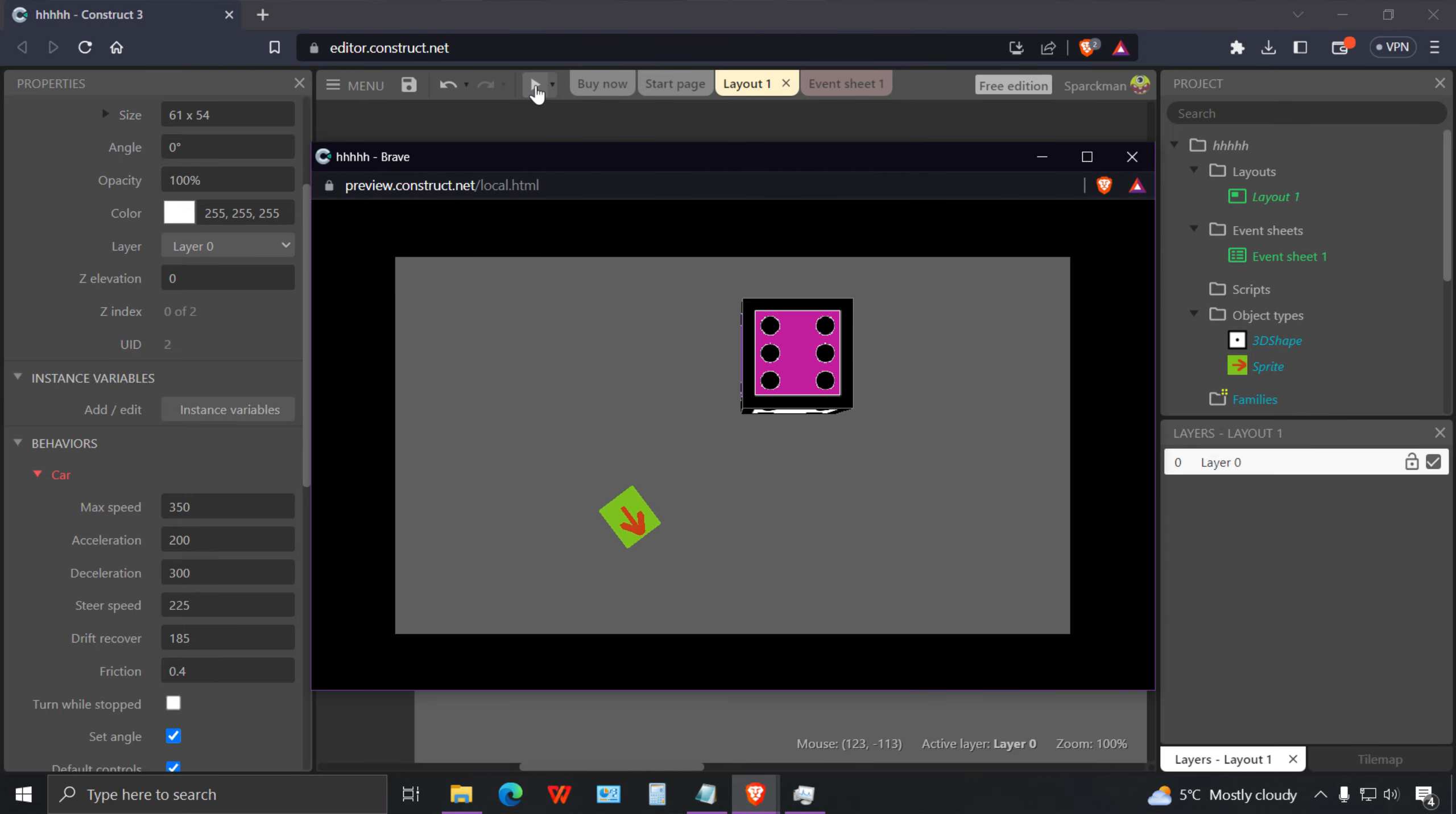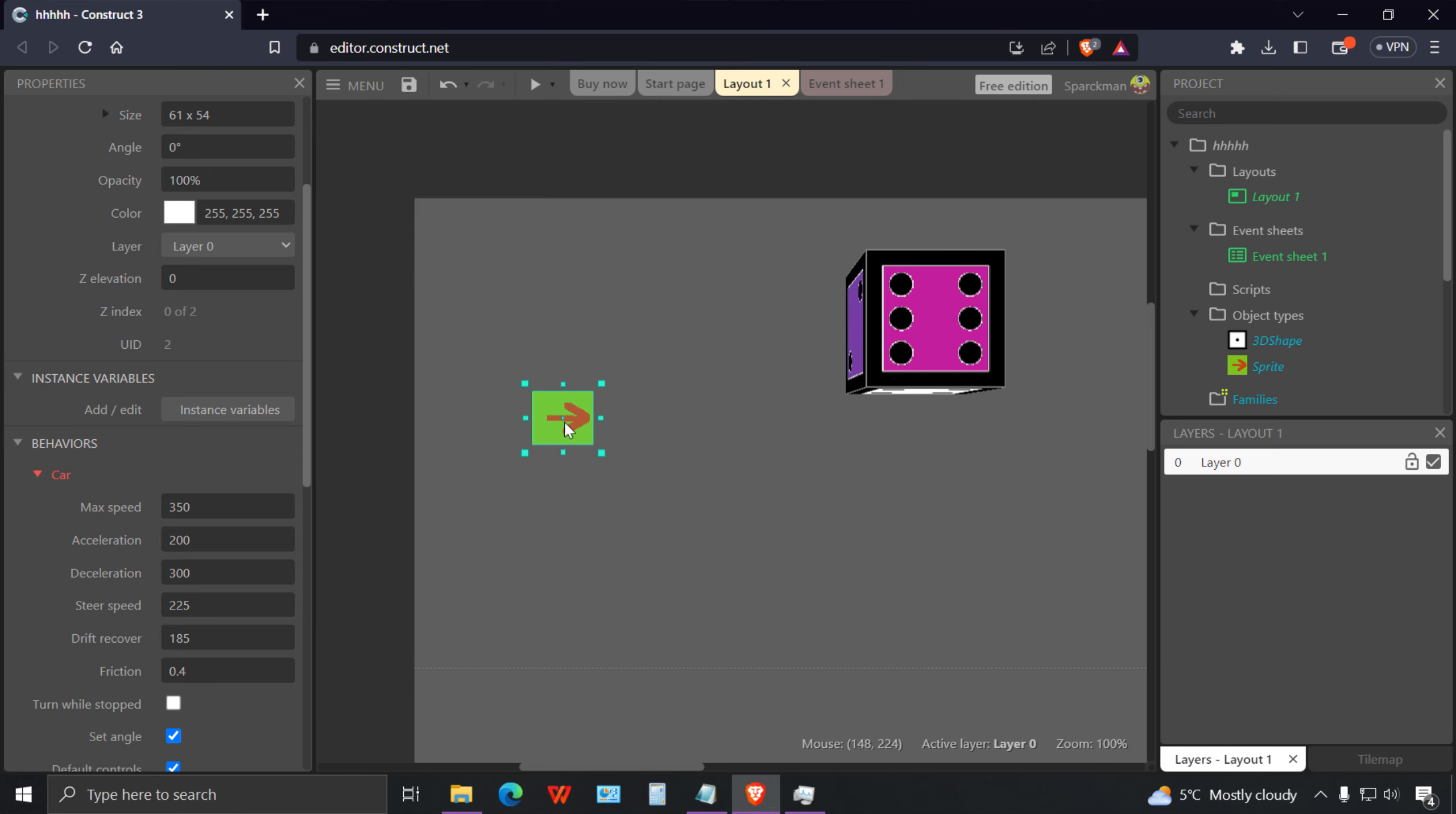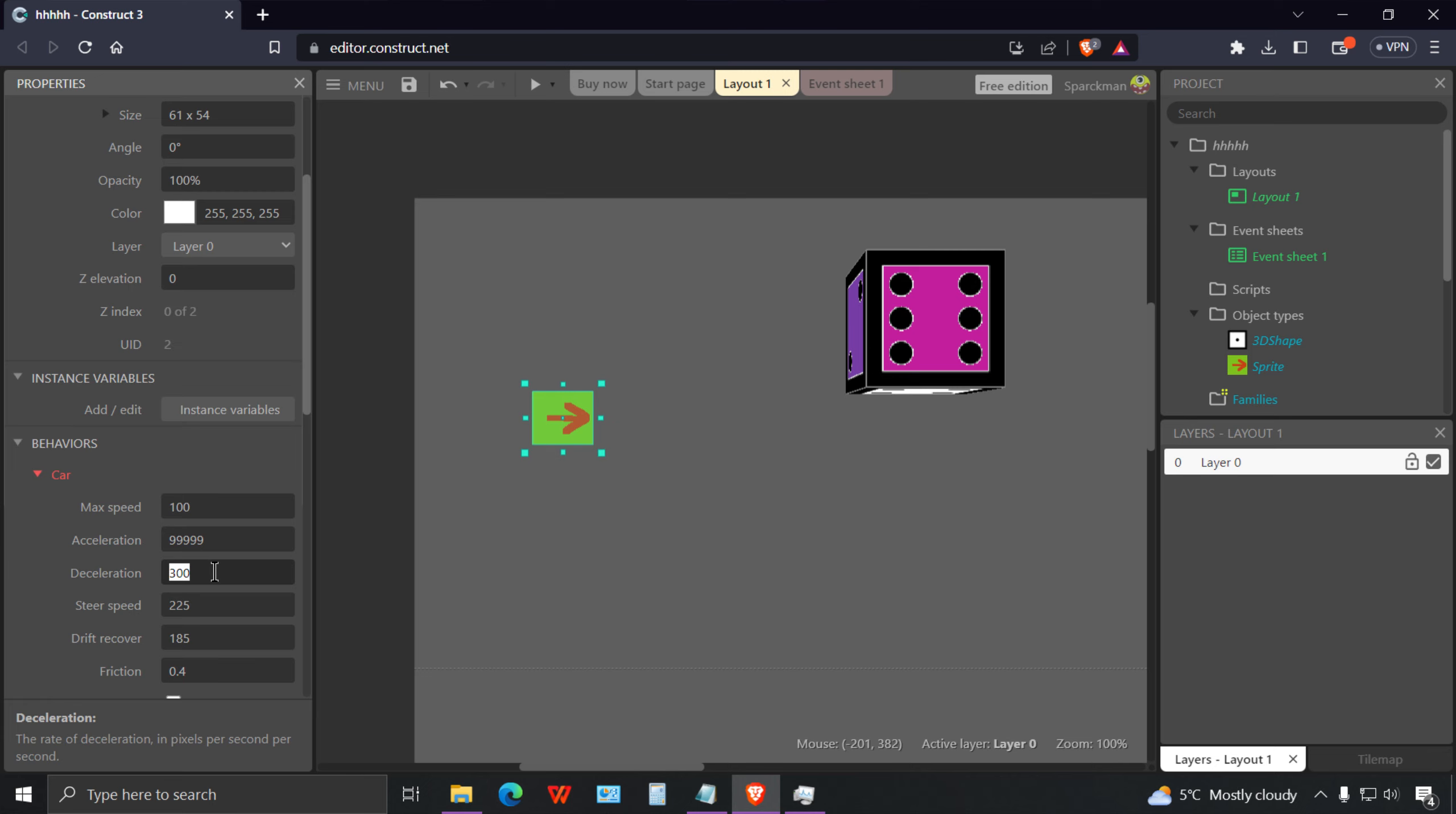Now you should be able to move. Just to be clear we're not making a car game, this is going to be our camera. It can reverse as well. The acceleration should be set to something else.